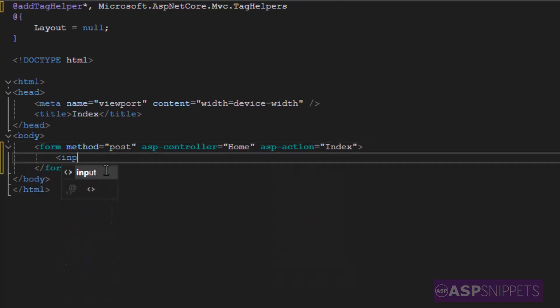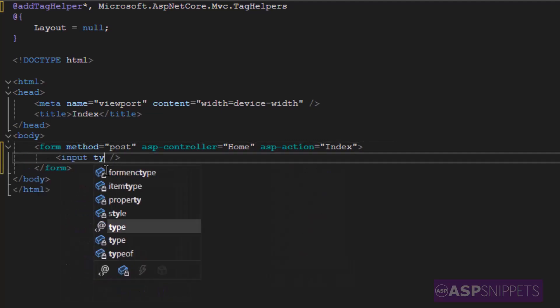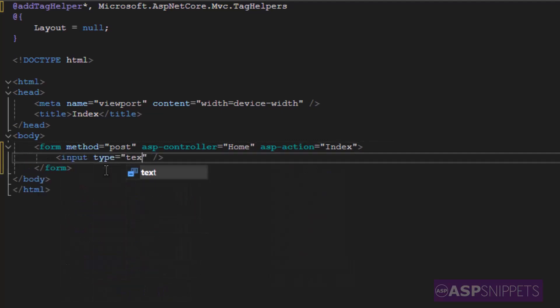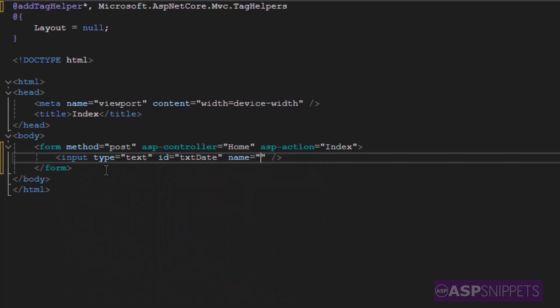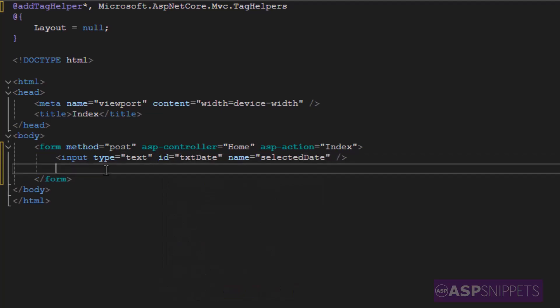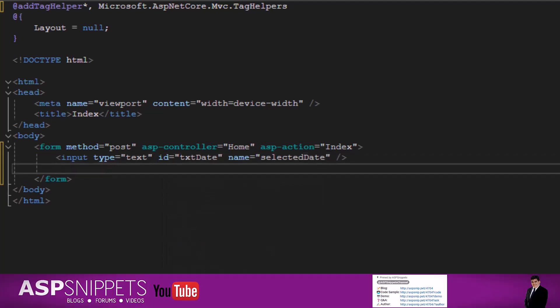Now I'm adding a text box HTML input element for which I am setting the id and the name attribute. The name attribute will be useful later when we are passing the value of the date text box to the controller.